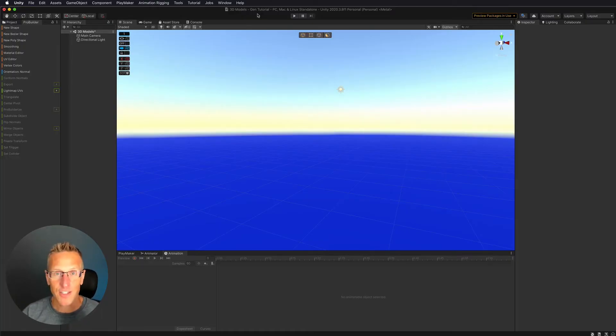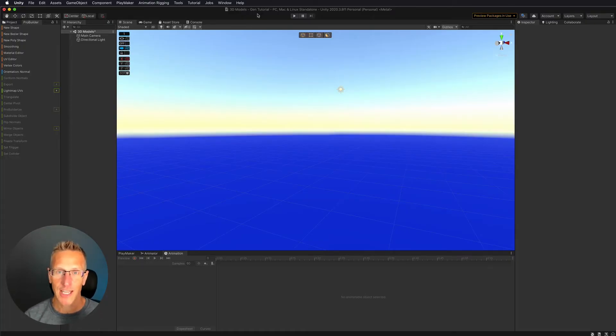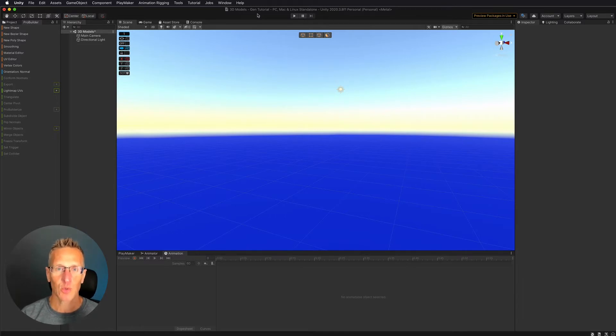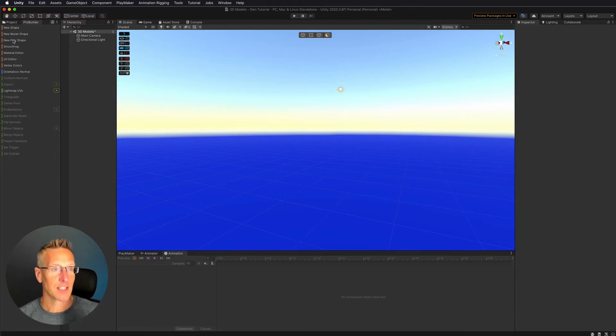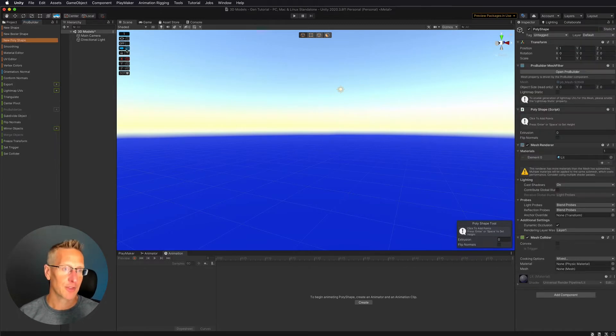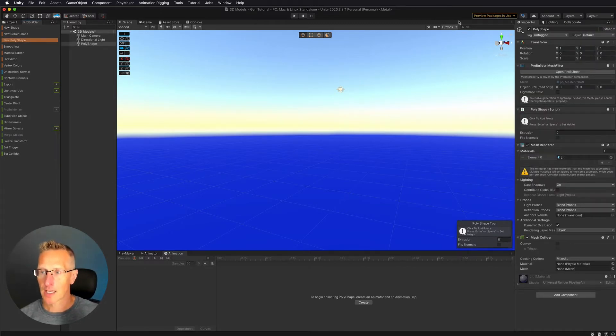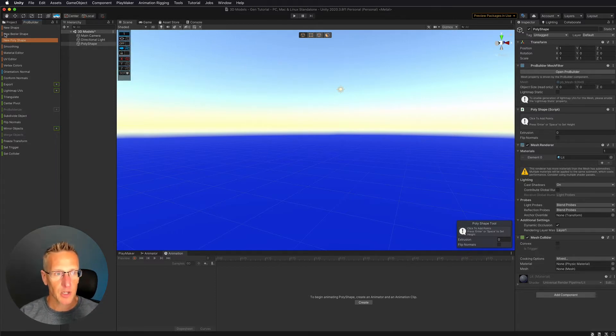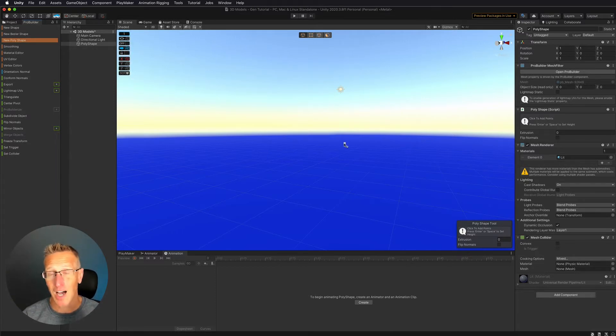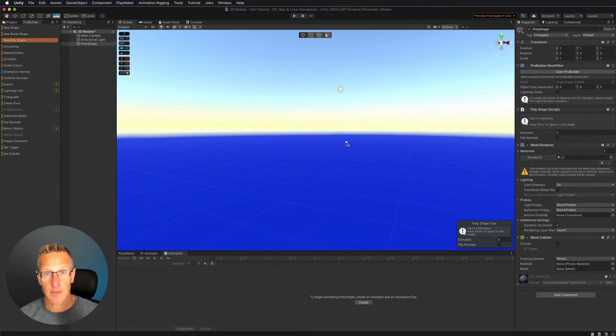So here we're back in Unity, and we're still looking at ProBuilder and some of the tools and functions of that tool. We are looking at the new PolyShape. I love the new PolyShape. So let's go ahead, and I think the best way to implement the new PolyShape is to do this from a top-down perspective. So how do we do that?